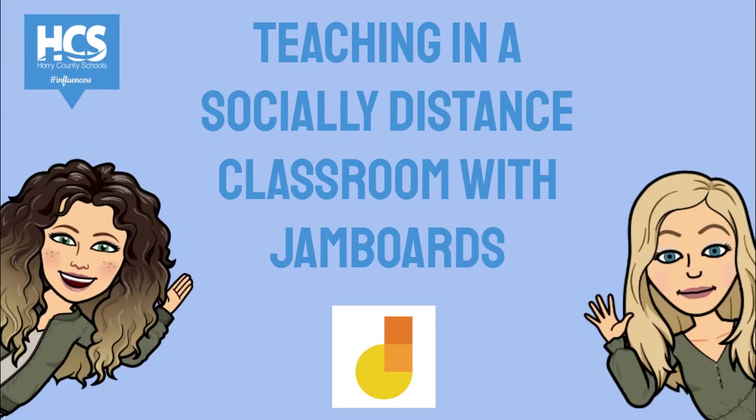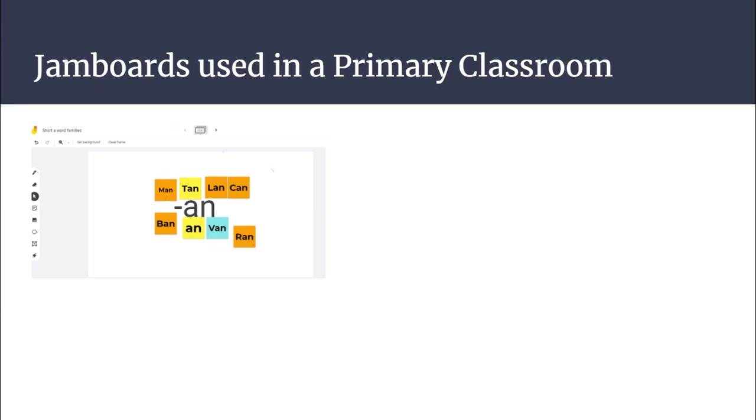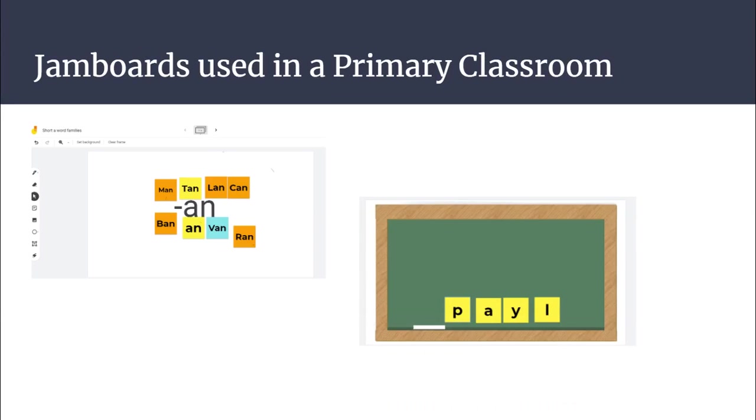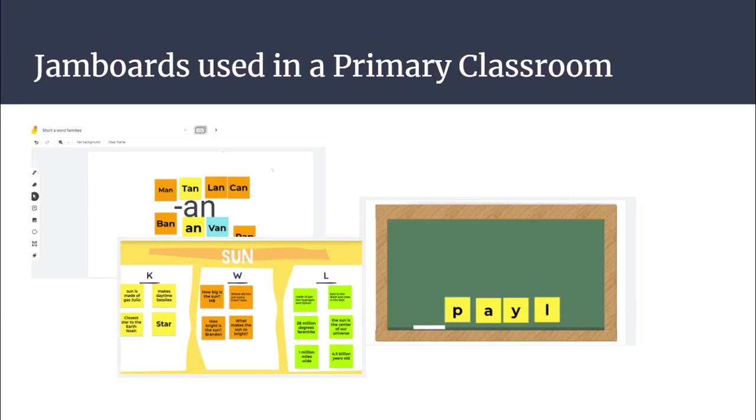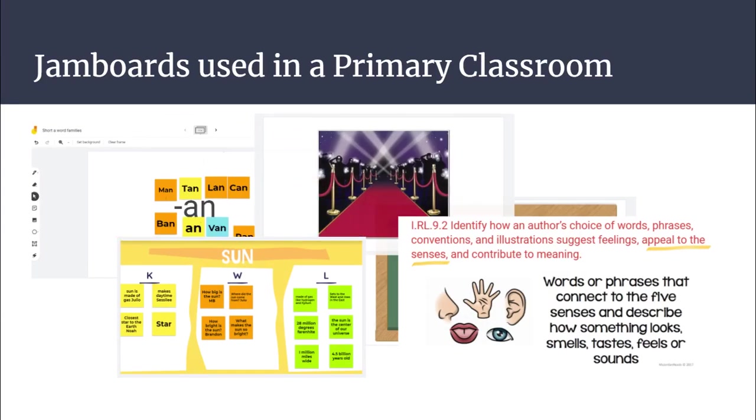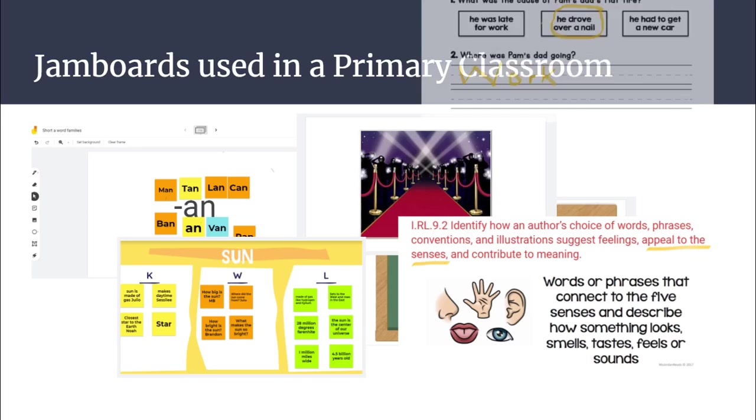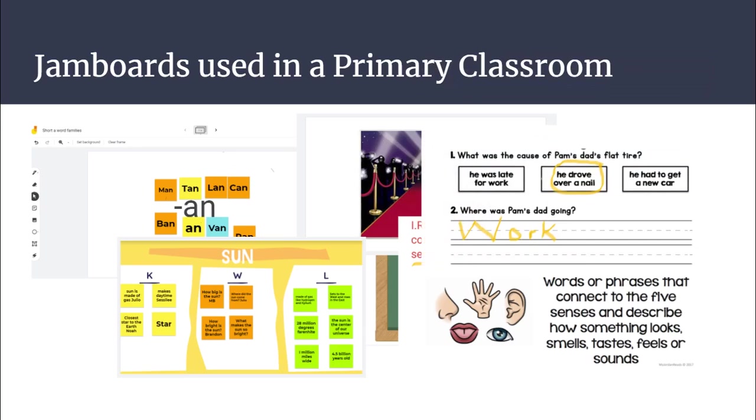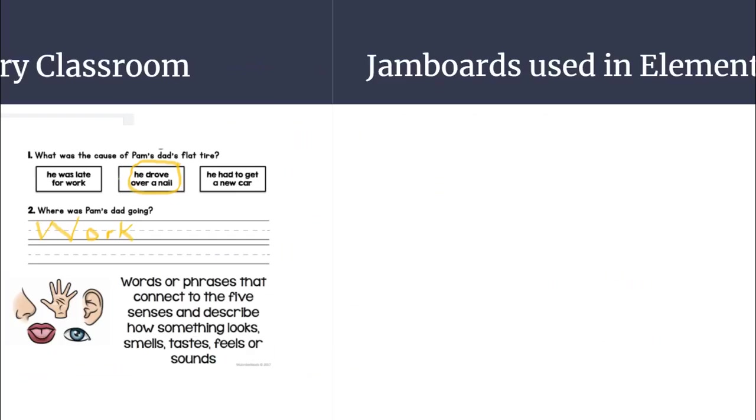Here's how you could use Jamboards in a primary classroom or elementary. Some ideas include word building, small group instruction, science and social studies instruction, standards, star students, and exit slips.